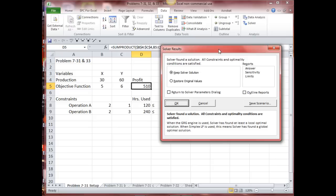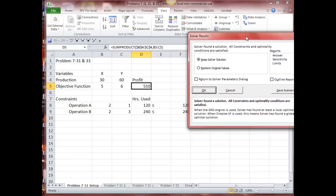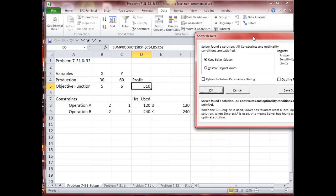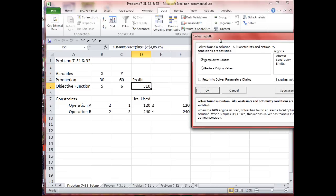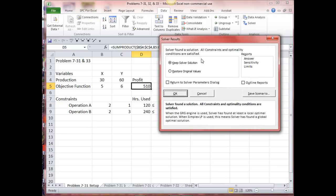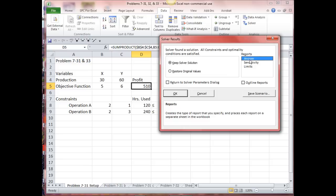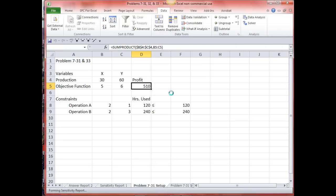Solver says we have an answer. My production would be 30X and 60Y, and I'm going to have a profit of $510. My hours used — I've used all the operation A hours and all the operation B hours. That's a solution. I'm also going to select the answer report and sensitivity report, and then say OK. Excel has put the answer report and the sensitivity report right here in these two sheets.